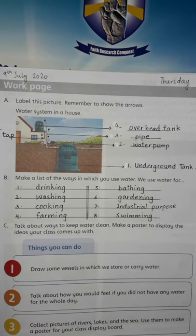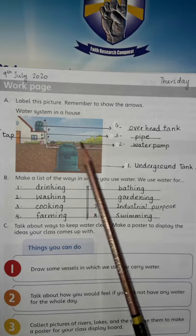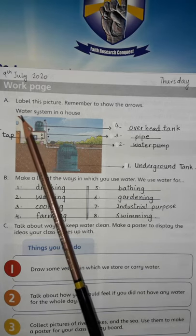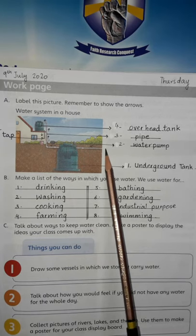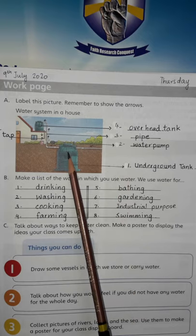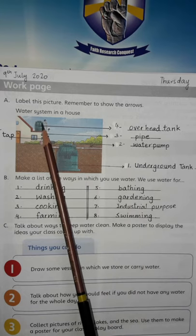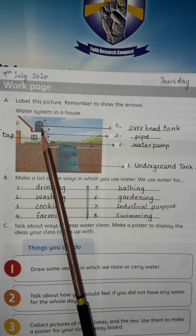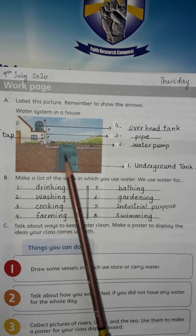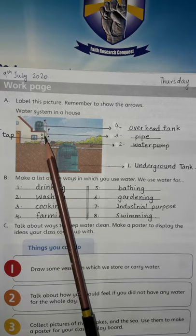Page number 73, workbook page. Label this picture — remember to show the arrows. This picture shows how water reaches the taps in your house. Let's label it 'water system in a house.' Water comes in from here to the underground tank. From the underground tank, the water goes to the water pump. Then it goes through a pipe to the overhead tank. From the overhead tank, the water comes out of the tap. The order is: underground tank, water pump, pipe, overhead tank, and tap.